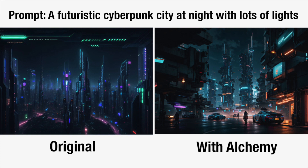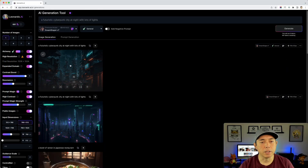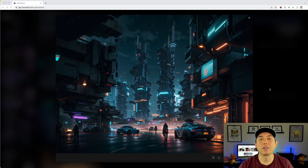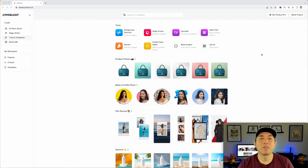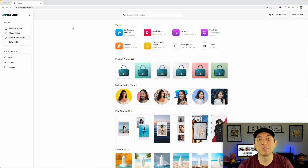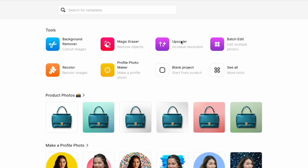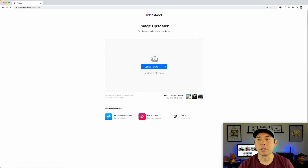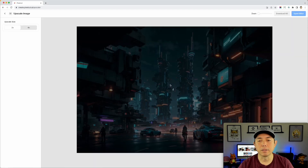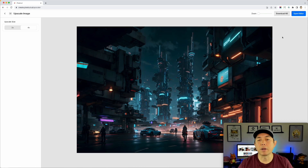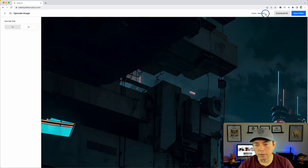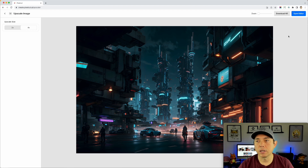I'm going to use the cyberpunk image for the poster demo. I'll hit download to save it to my downloads folder, then bring it into an app called Pixel Cut at create.pixelcut.ai. Sign in with your email — it's totally free and in beta right now. Use the upscaler tool, drag in your design, set it to four times as big, and it scales it in the background almost instantly. Hit 'Download HD.'